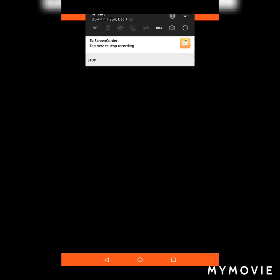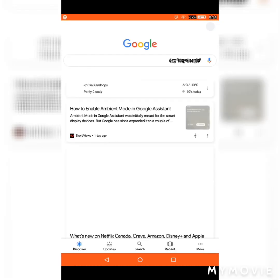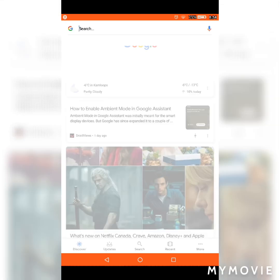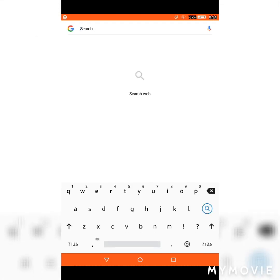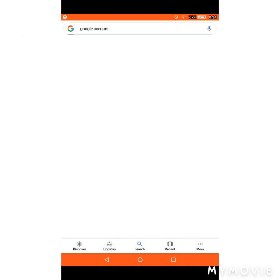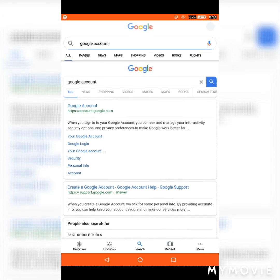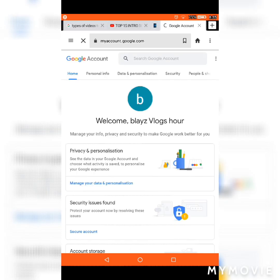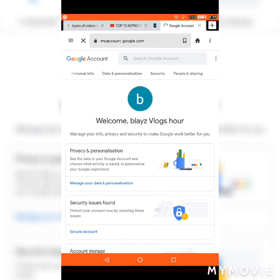I'm just gonna go into my browser. Let's go to Google and type in 'Google account', then press the top result. It'll take you to this page in your browser.